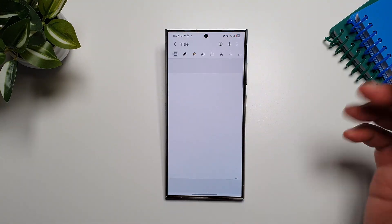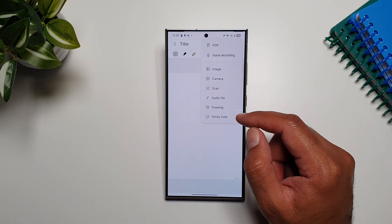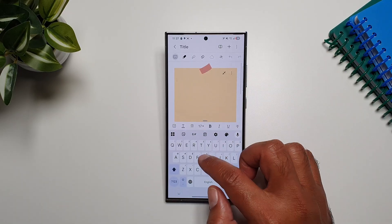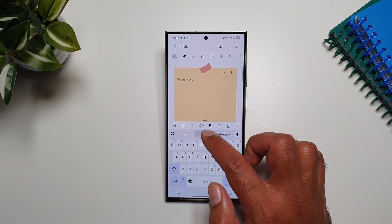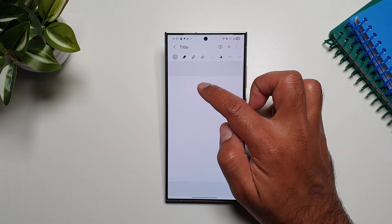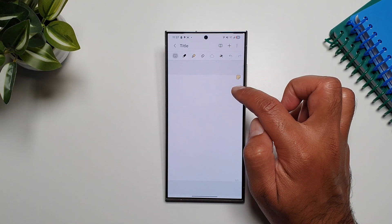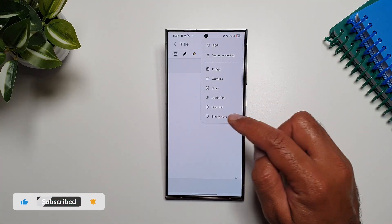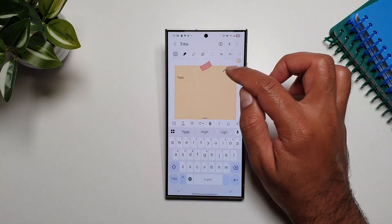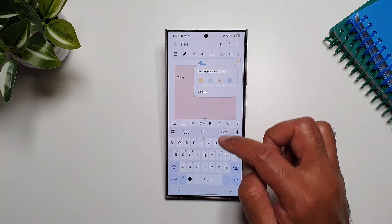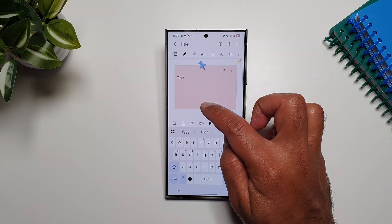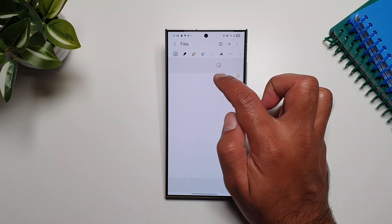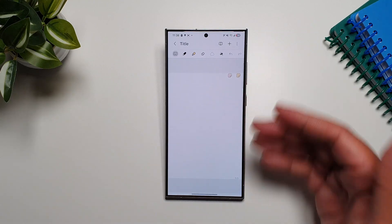In the Samsung Notes app, open a new note, tap the plus button, and you can now add sticky notes to any note. Tap on a sticky note to bring it up, type anything, minimize it, and move it anywhere on the page. You can add multiple sticky notes, change their color, change their size, and minimize them — so you can have several sticky notes on one page.